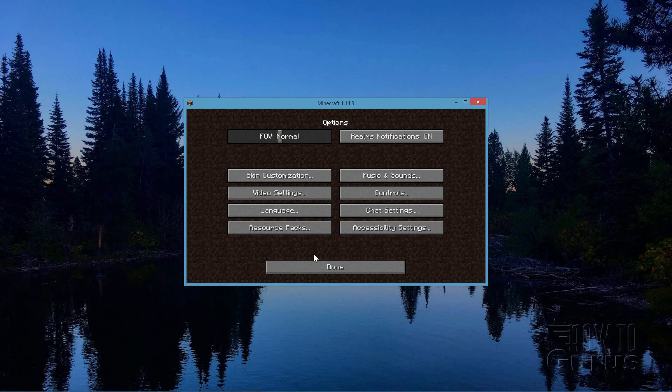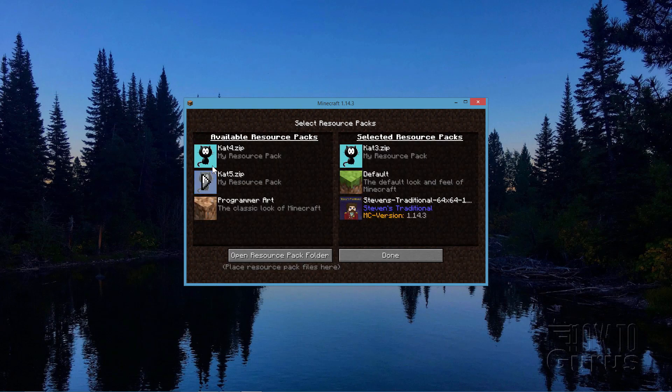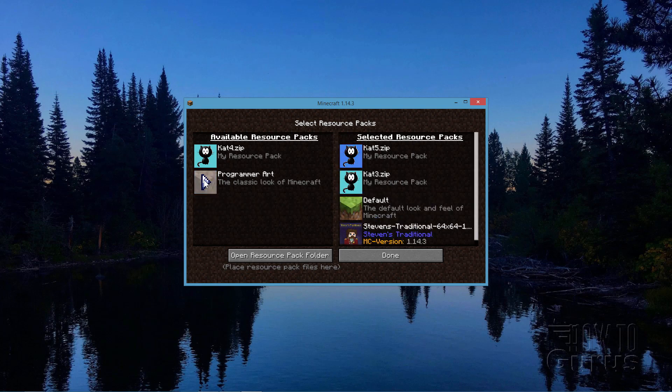Back to the screen. Go to options, back to resource packs. And there's that new resource pack. Let's click on this one and click on the little arrow right there. And that brings it over.